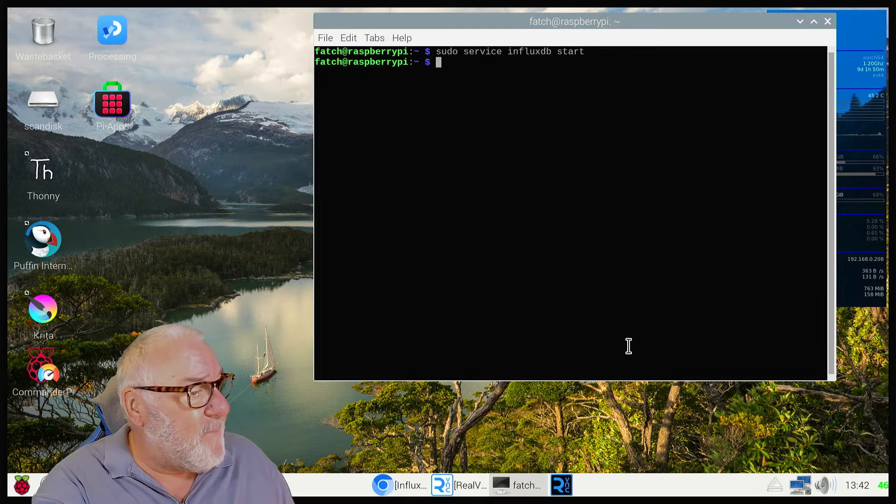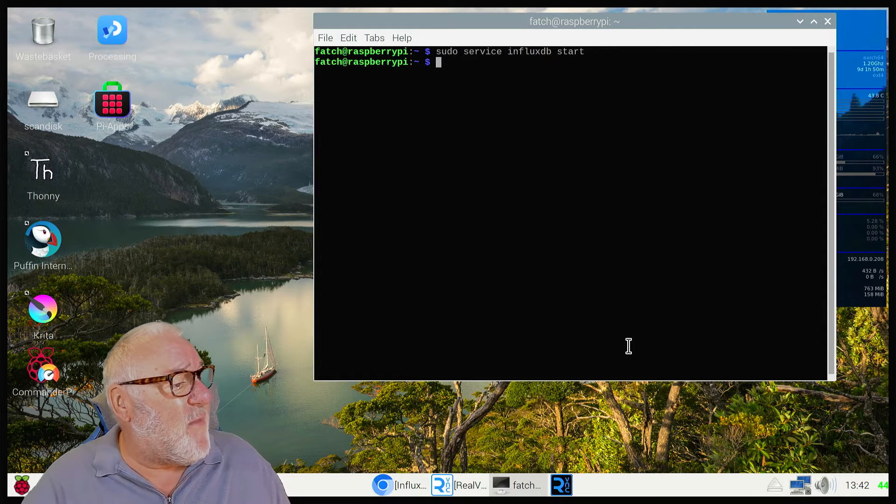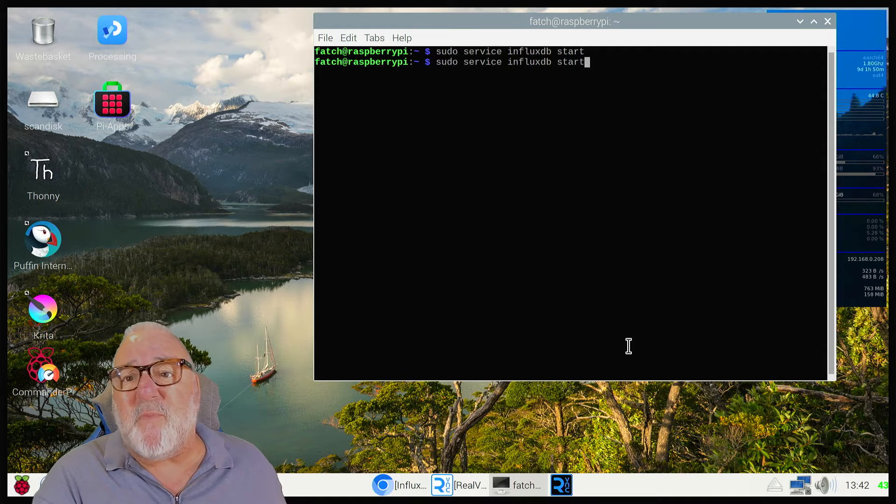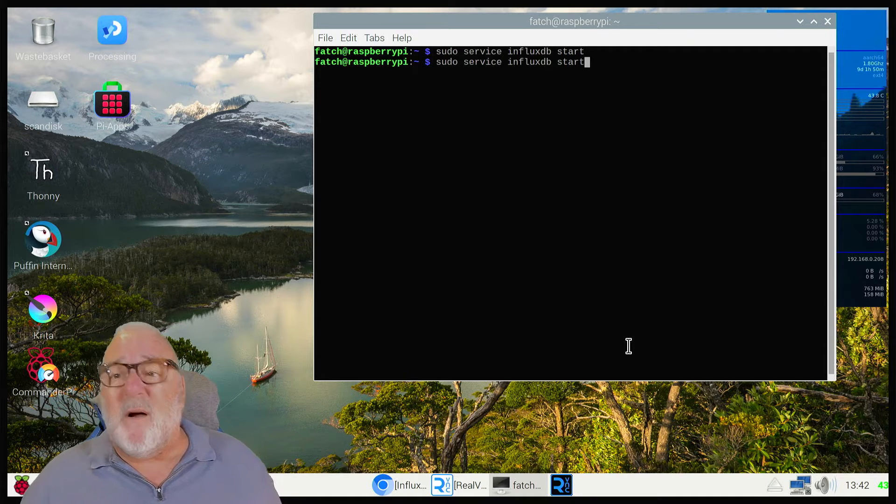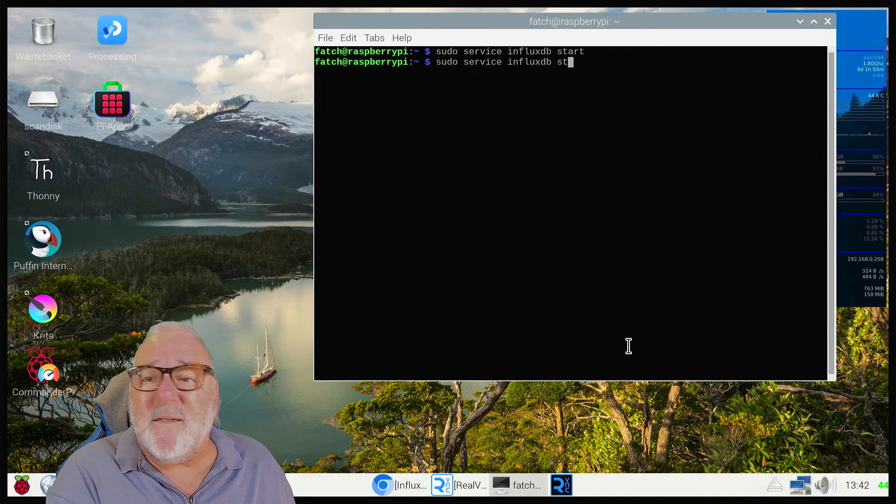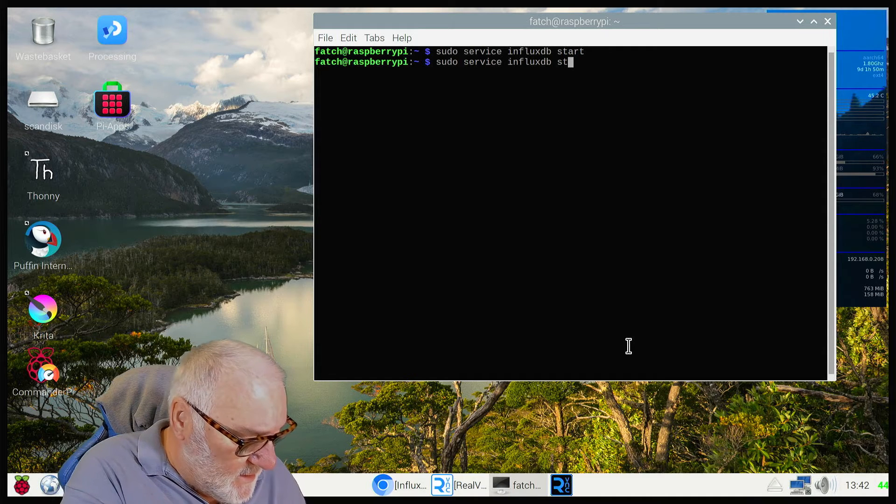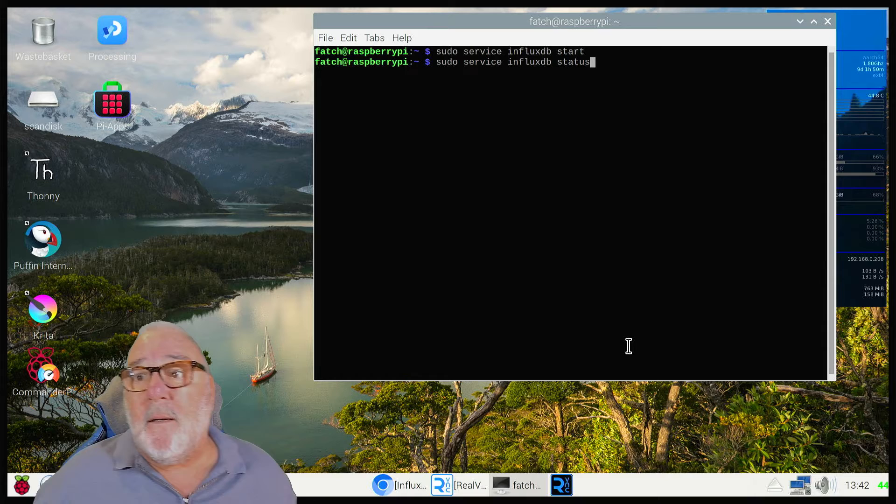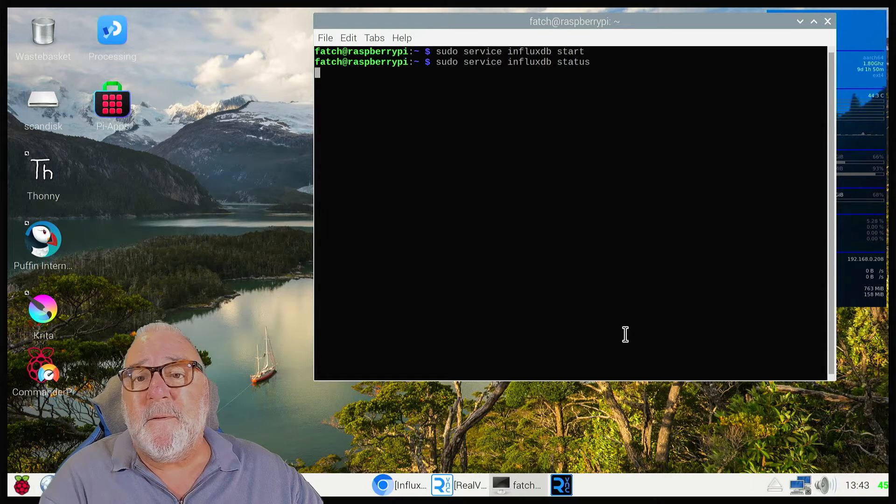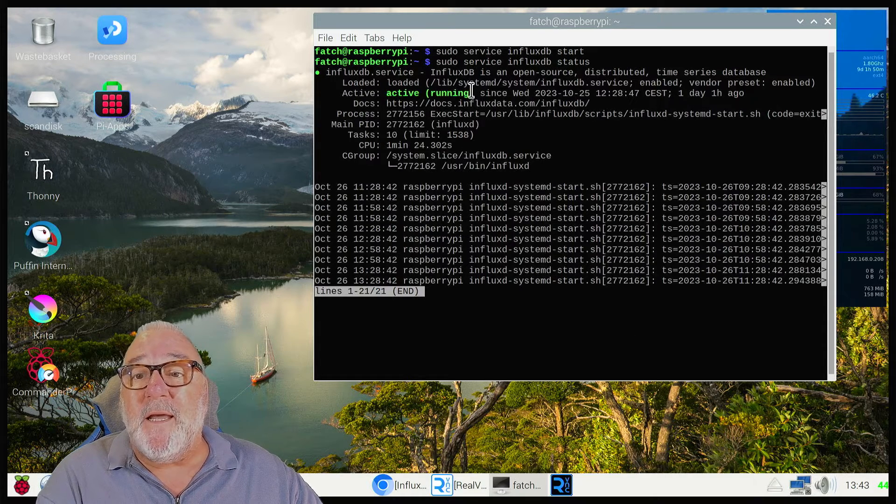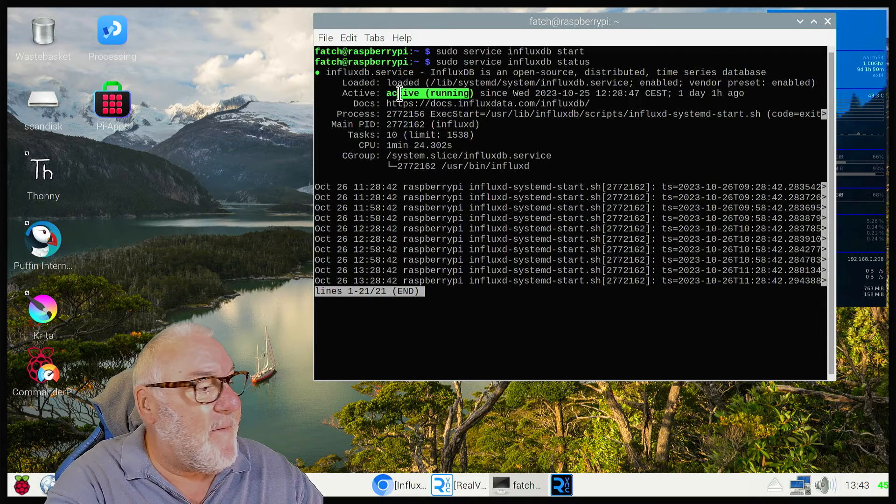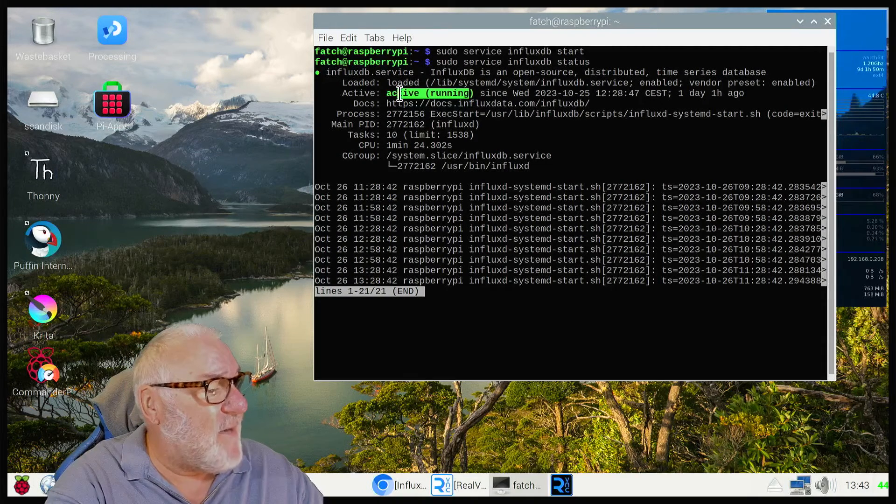Now we need to know the status, so press your up arrow and backspace, and we want status. Press enter. There you go: active running. That's the important part. That means the service is running.